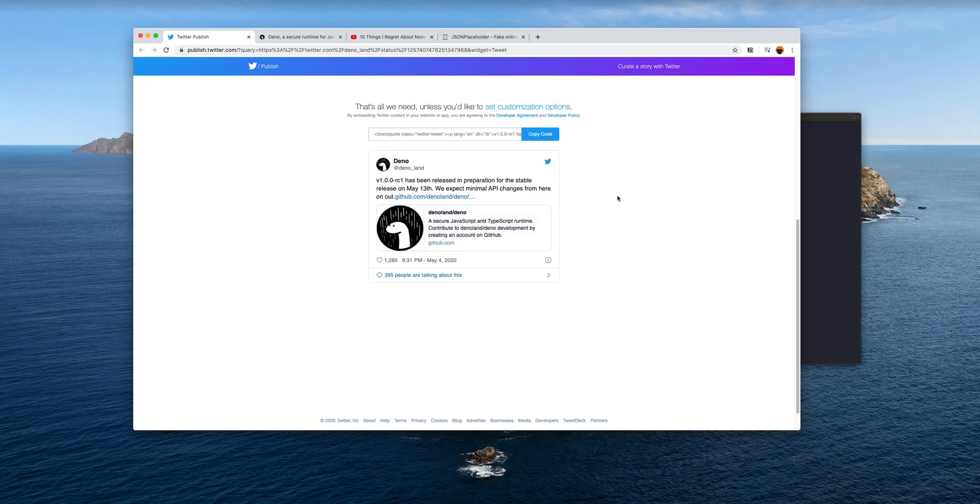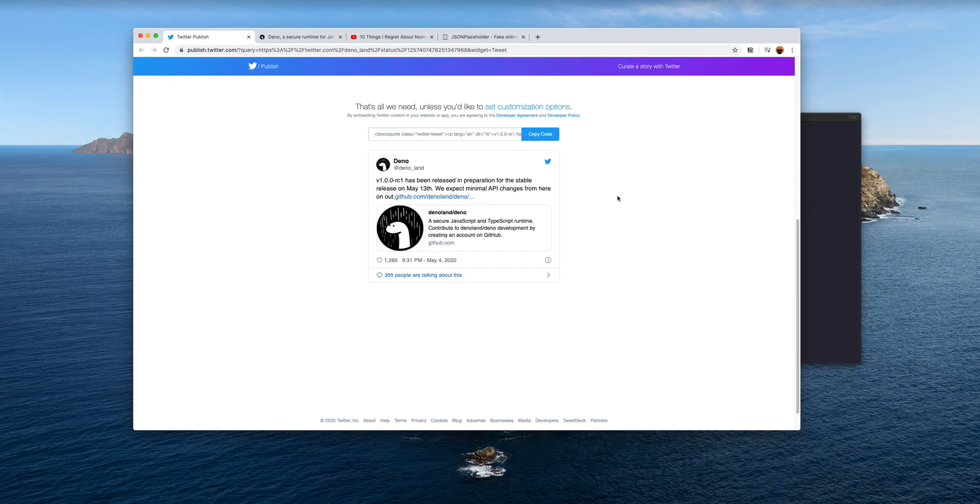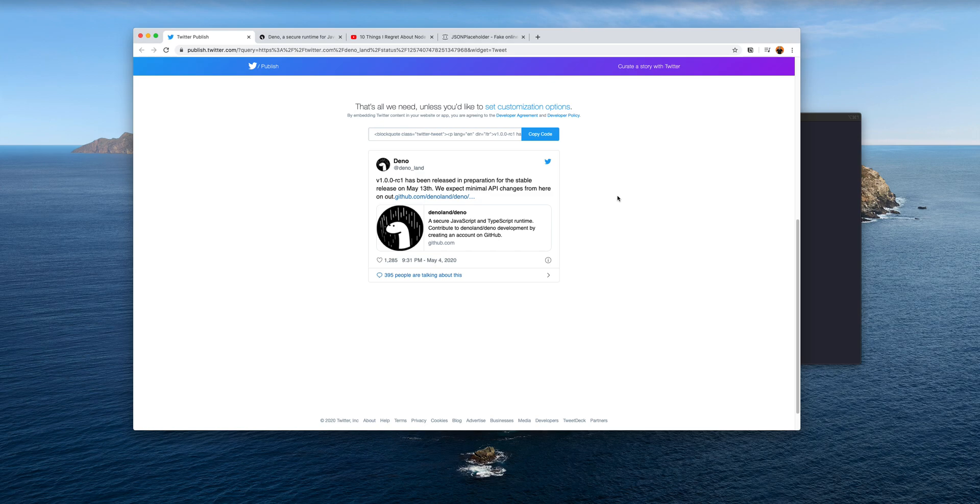Deno is a secure JavaScript and TypeScript runtime. If you come from a JavaScript world, you already know that we have a thing called Node.js. Node.js is a way to run JavaScript outside of your browser, and nowadays lots of web applications are being powered by Node.js.